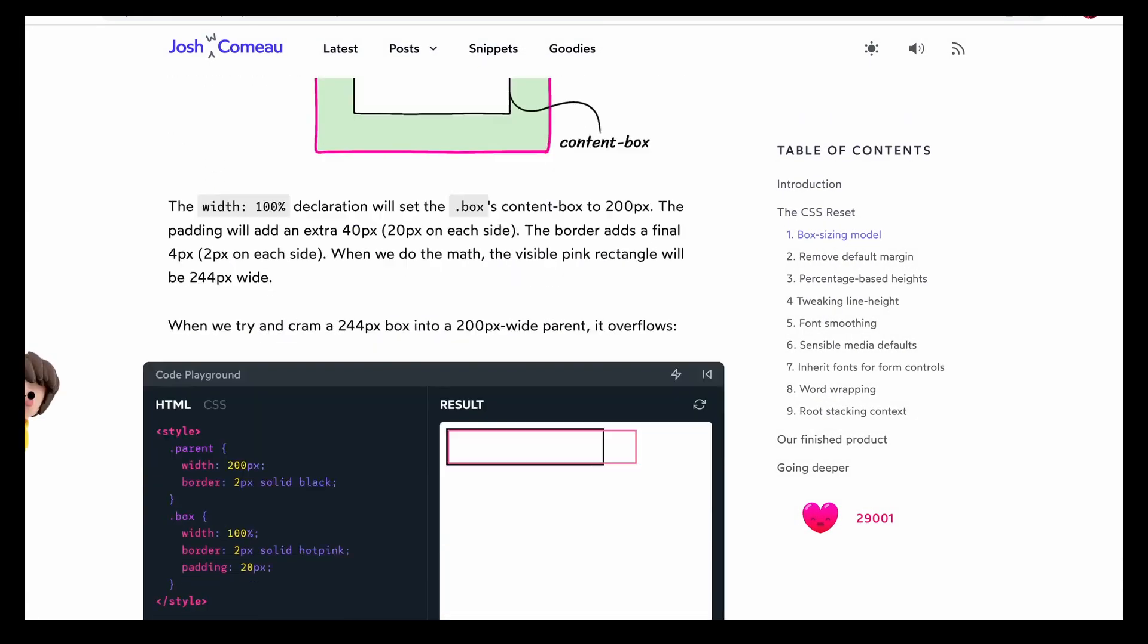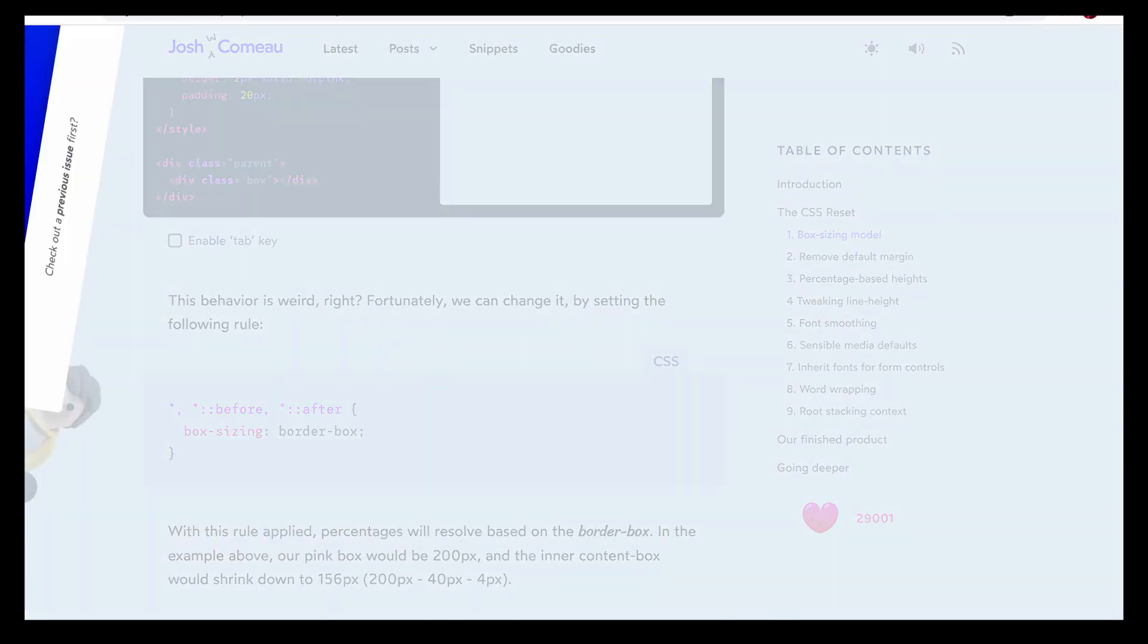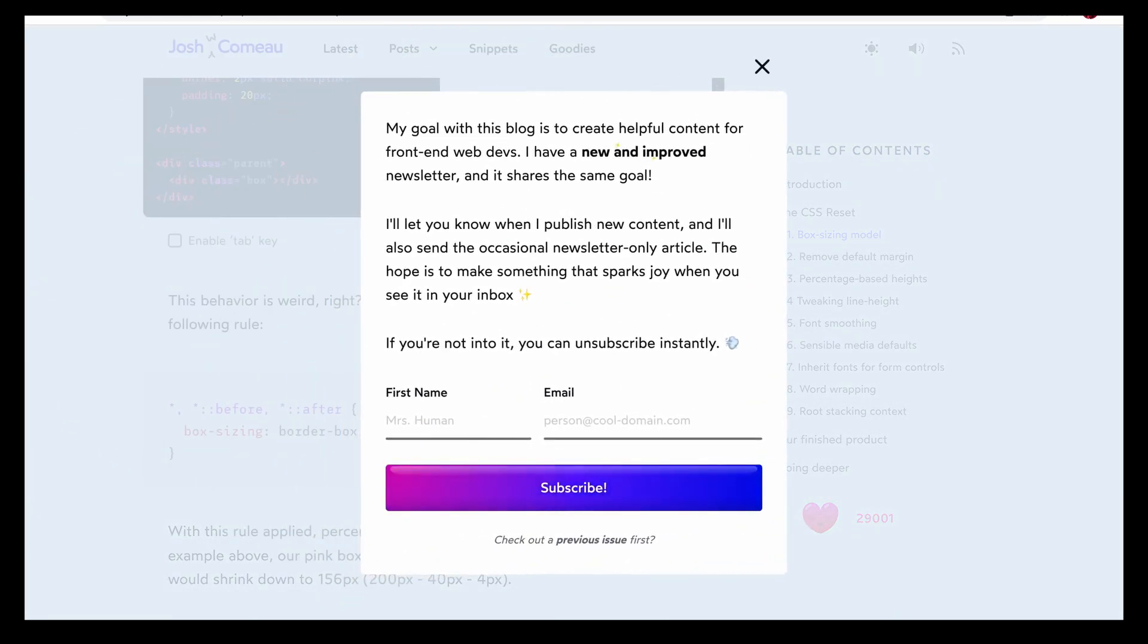One of my favorite examples is a trick used by Josh Comeau on his blog. By having this fellow, he got a huge number of subscribers.